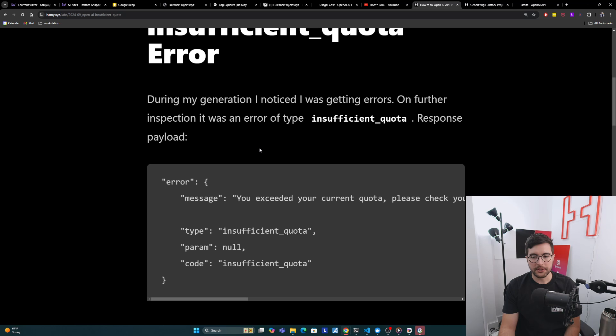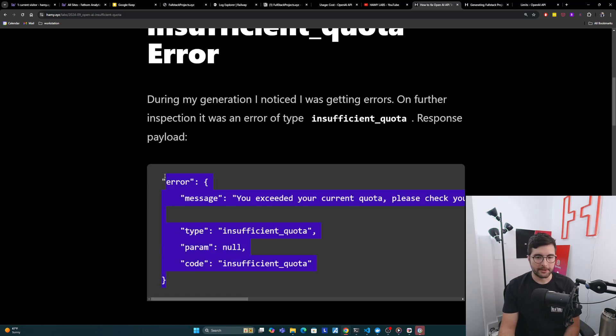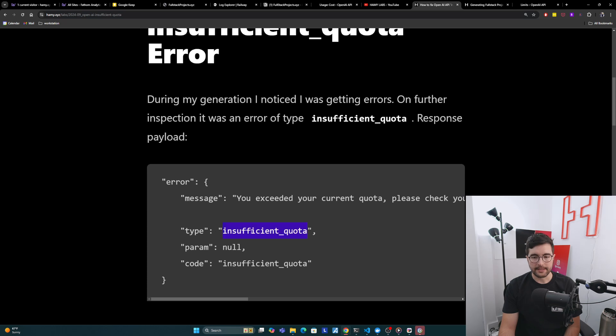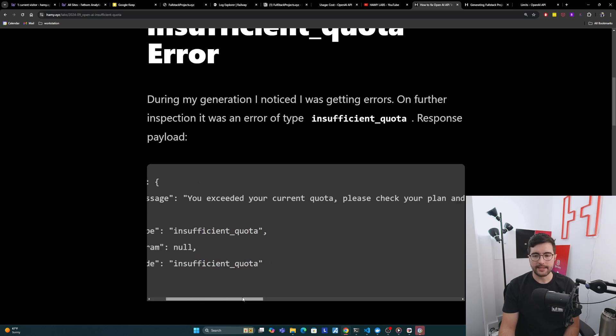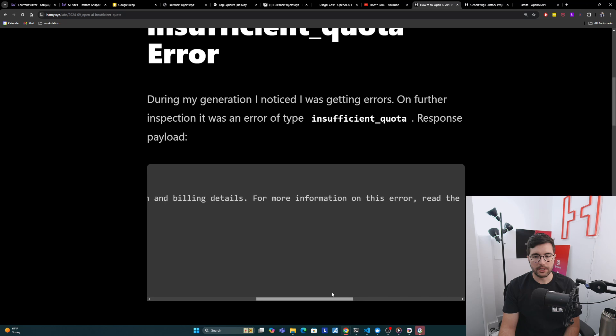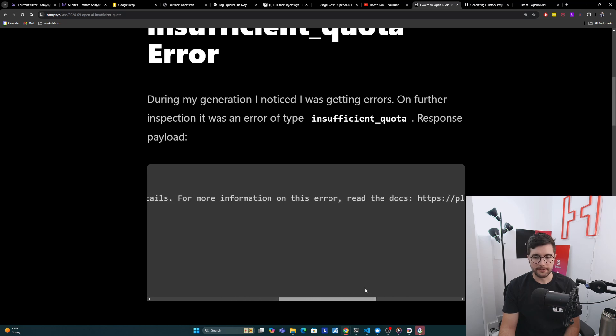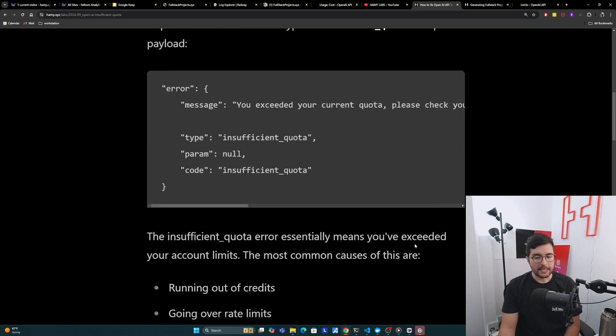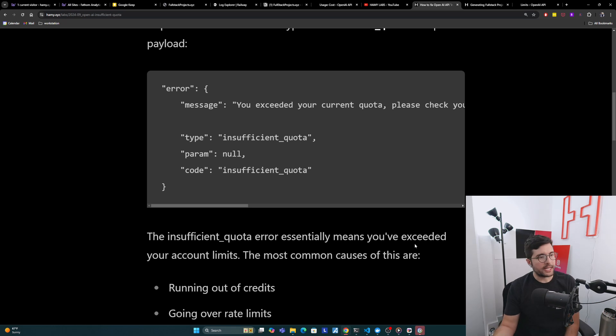The response payload kind of looks like this. I've stripped out a lot of the unnecessary parts, but this is the main one. We got an error here. We can see that the type and the code are insufficient quota. It basically says, hey, you just exceeded your current quota. Check your plan and billing details. It gives you a link to learn more about this.